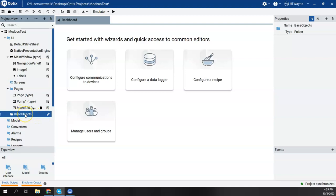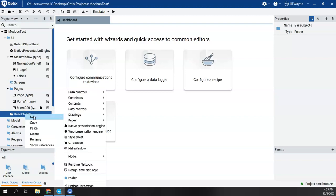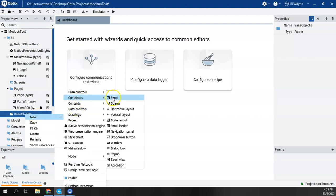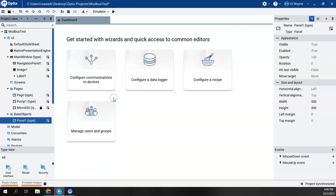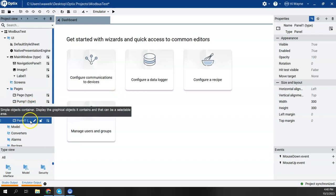And then under Base Objects, this is where I'll create that base object. Basically, we're going to create a new container. We're going to right-click New, Containers, and then a panel. And it's called Panel 1.